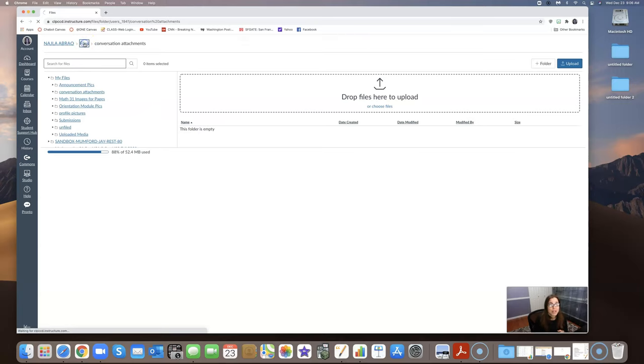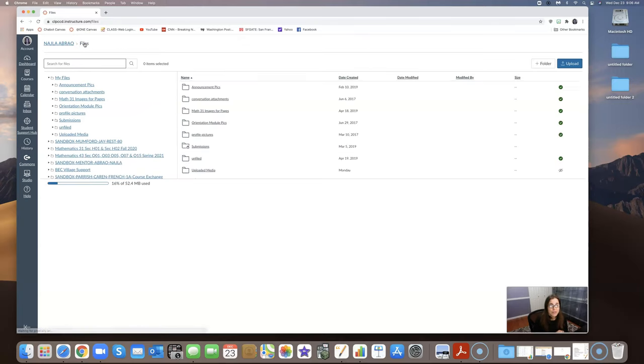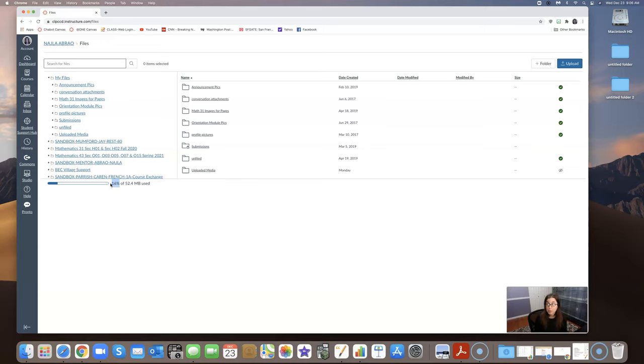So let me go back here to files. There we go. And now you can see that I'm only at 16% because I've deleted a bunch of those extra files. So that's how you do it.